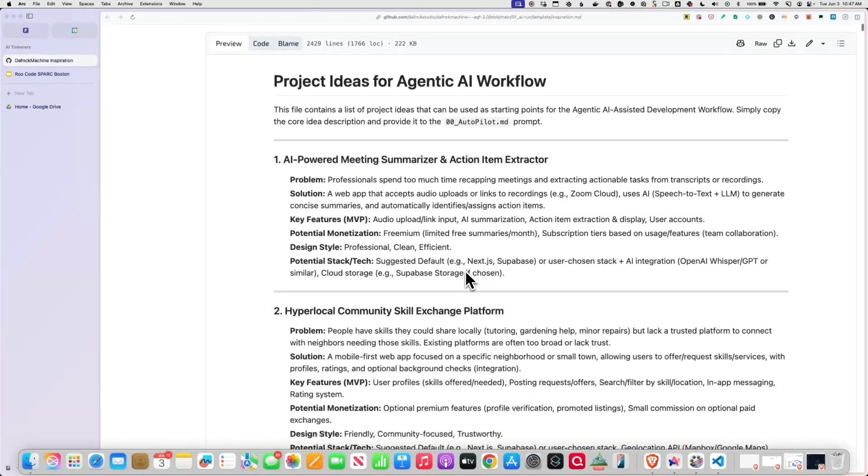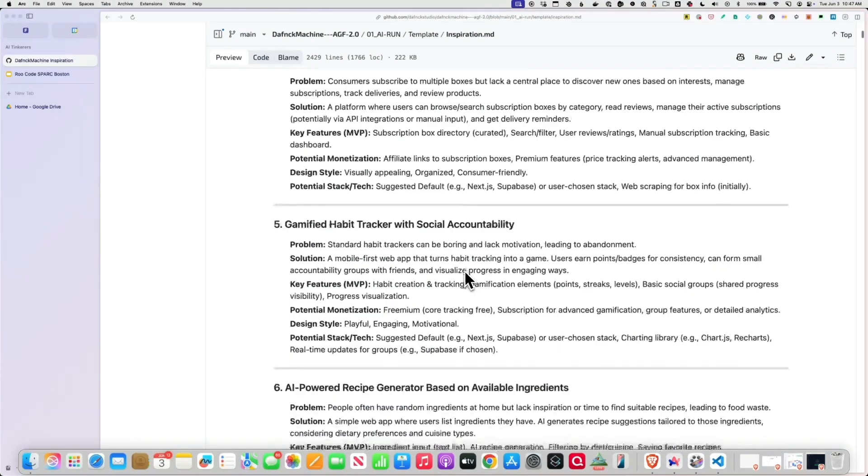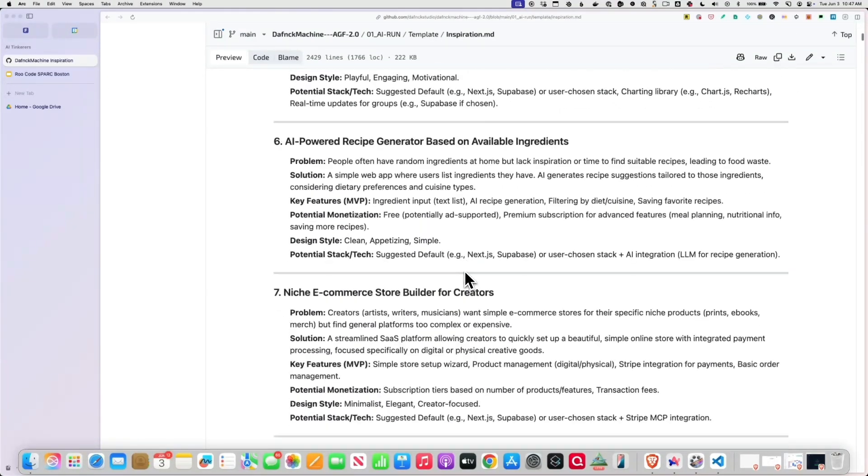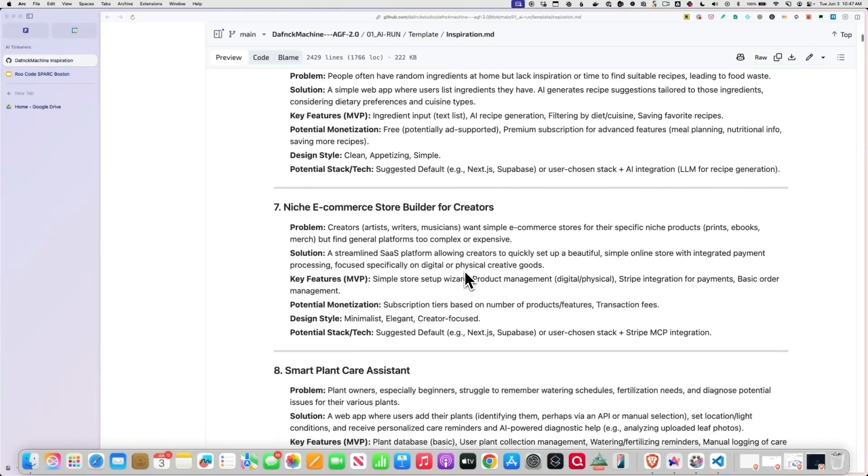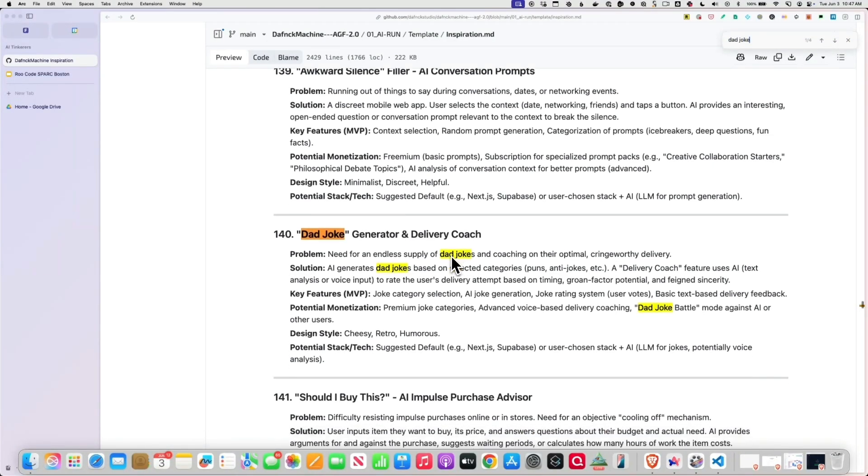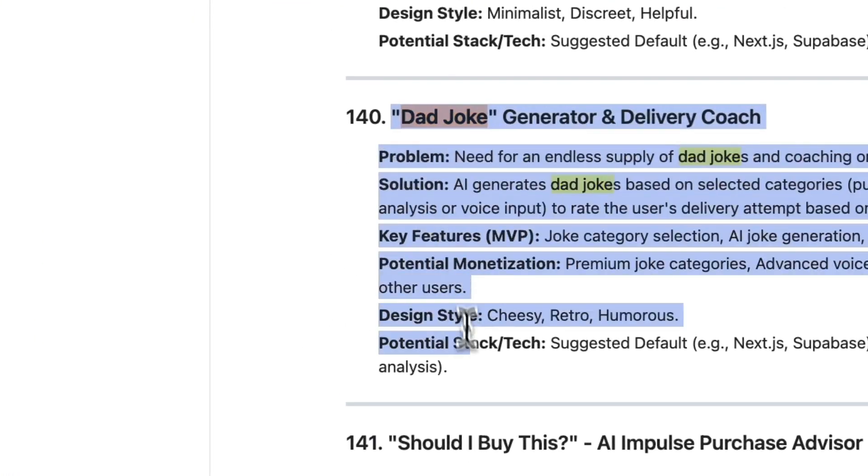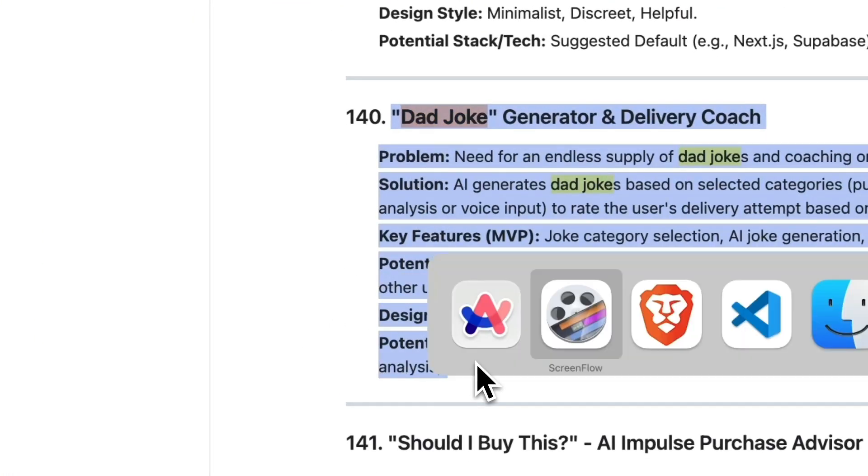I was thinking of this dad joke generator. How many dads do you have in here? We got some dads here? Okay, so I'm going to grab this here, this dad joke generator, I'm going to hop over here, and I've got to get on my quick start.